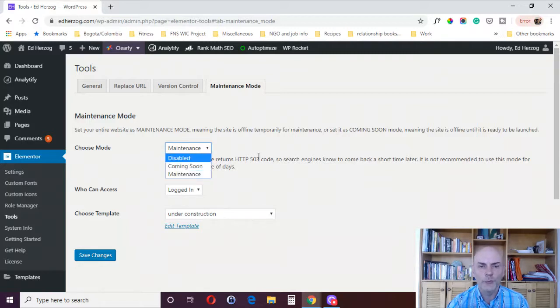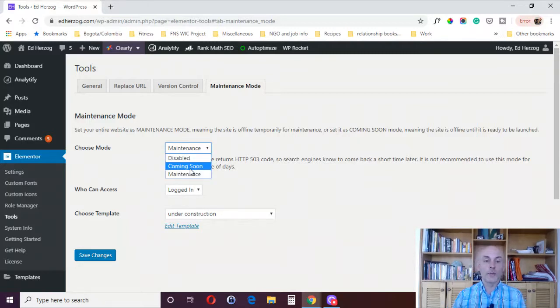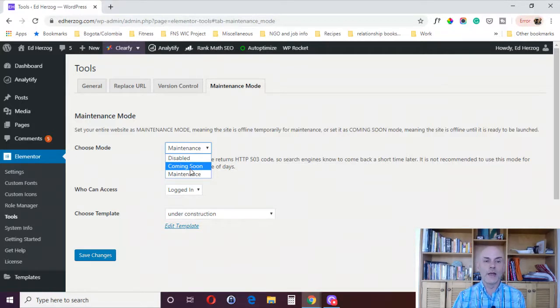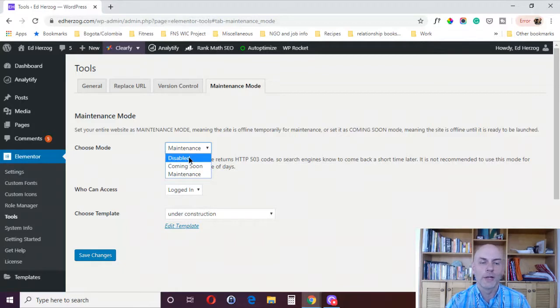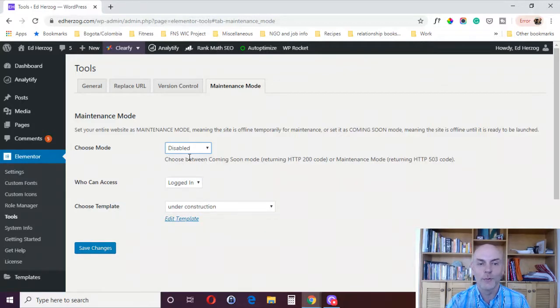So you've got those three options. Obviously, you put it in the one that works for you. And then once you're ready to make your website live again, you just come up here and click on disabled.